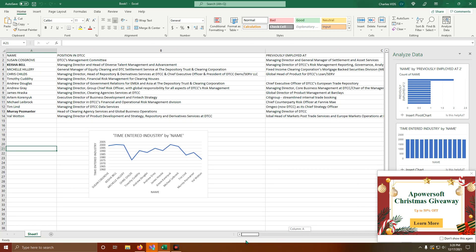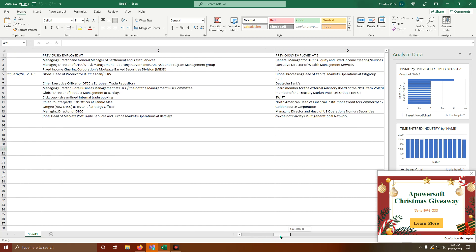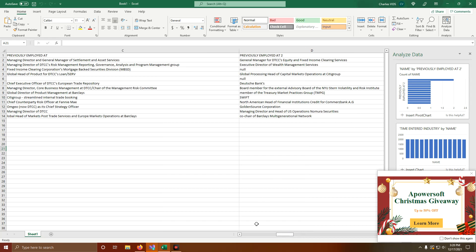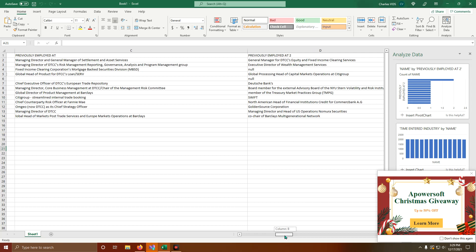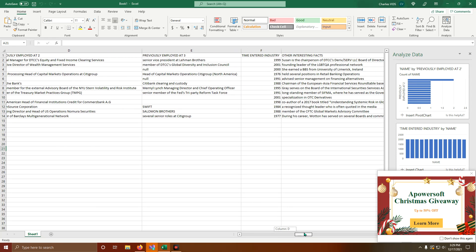Now we also have people like Chris Childs, who used to work at Citigroup, Citibank. So the main players they used to work at: Citigroup, Deutsche Bank, Barclays, Nomura Securities, Barclays, OMGEO which is now the DTCC. They basically consolidated everybody to get DTCC Asia up and running. Multiple people with several senior roles at Citigroup.